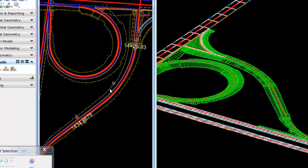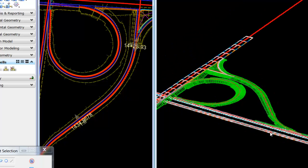Here we are, four and a half minutes into it, and we've already constructed two off-ramps and an intersection. We also have an applied superelevation, but we'll look at that next.